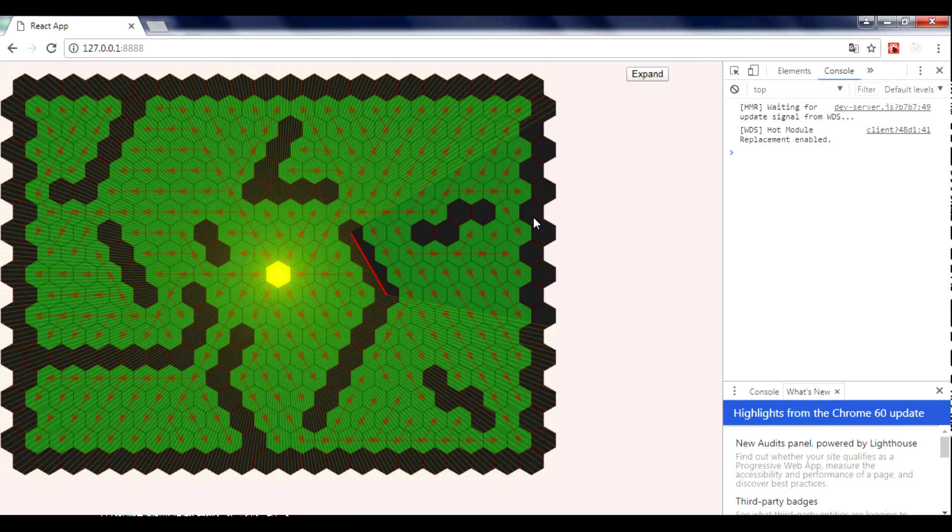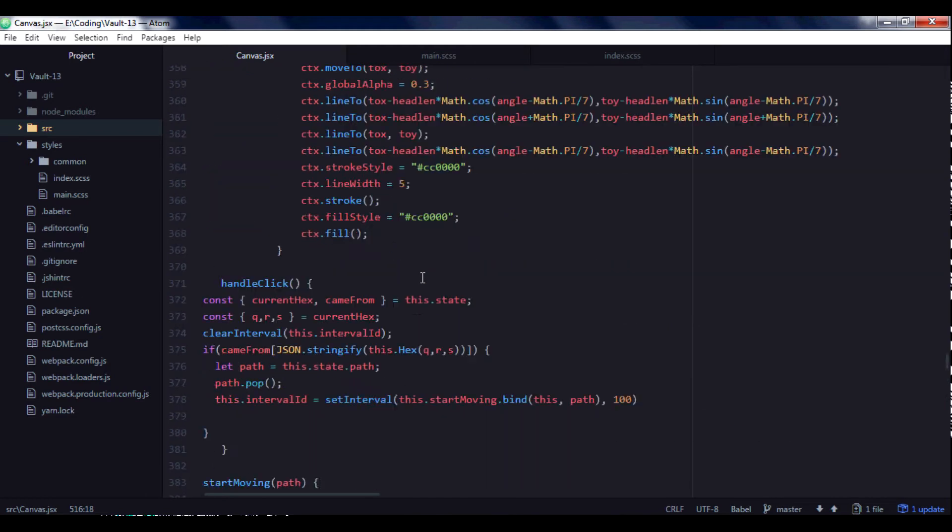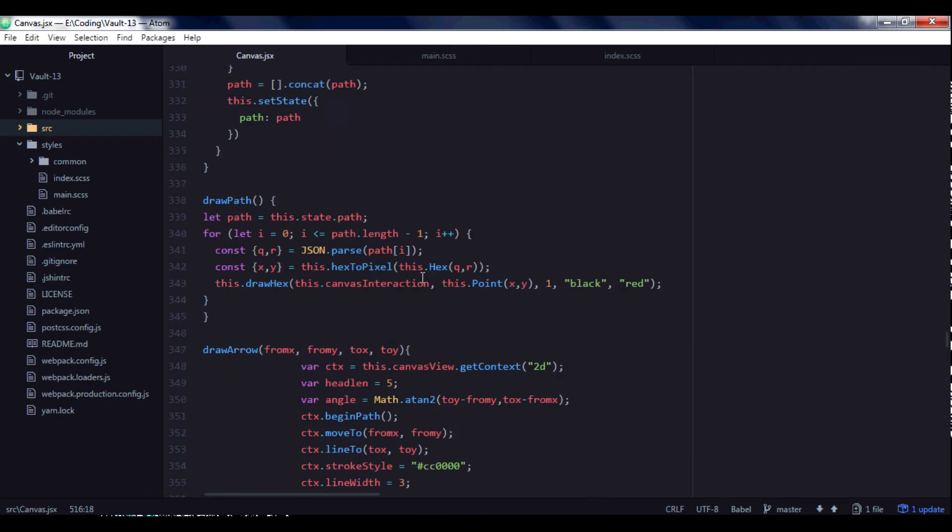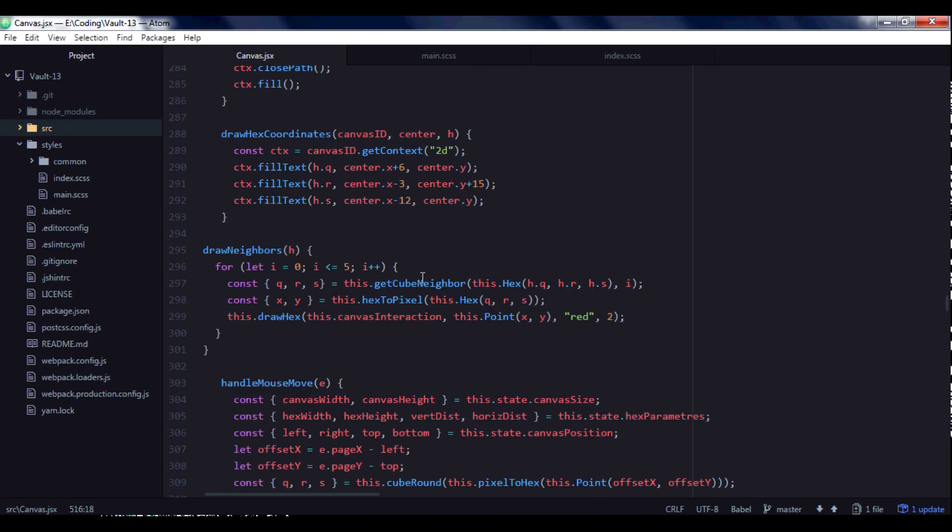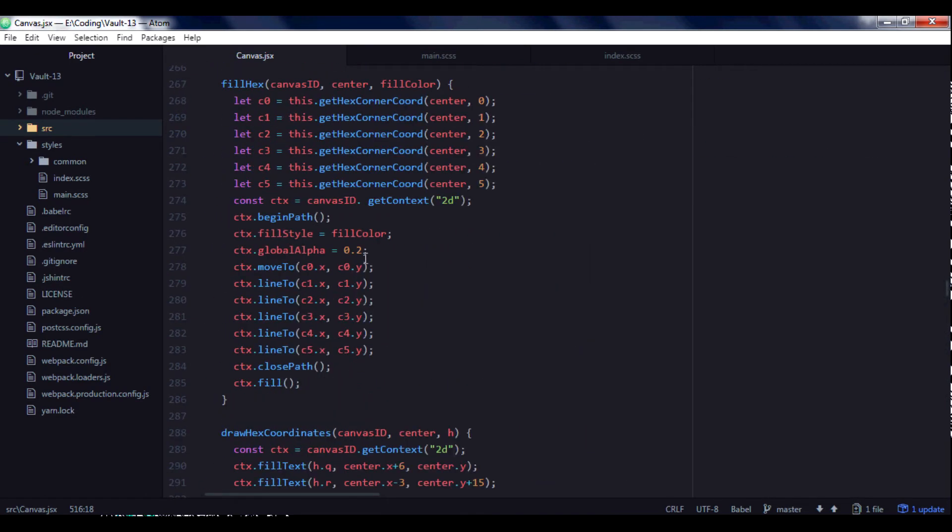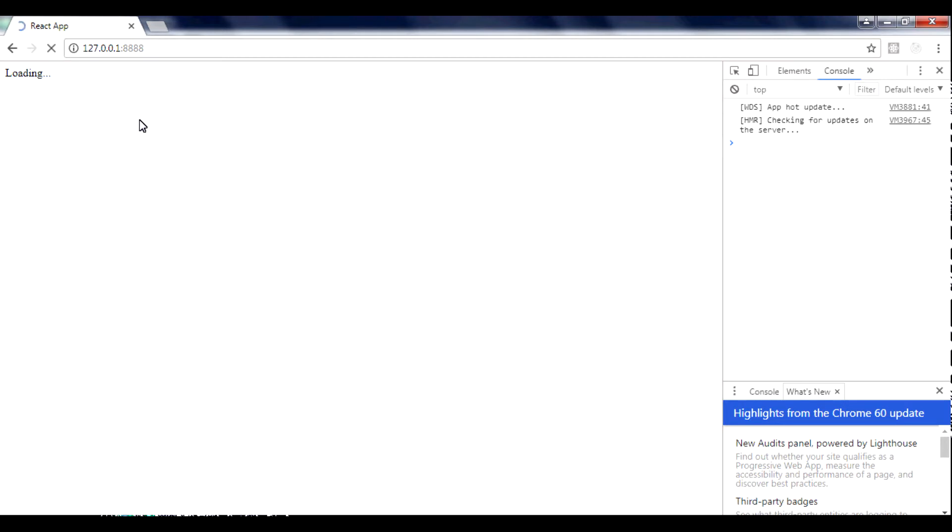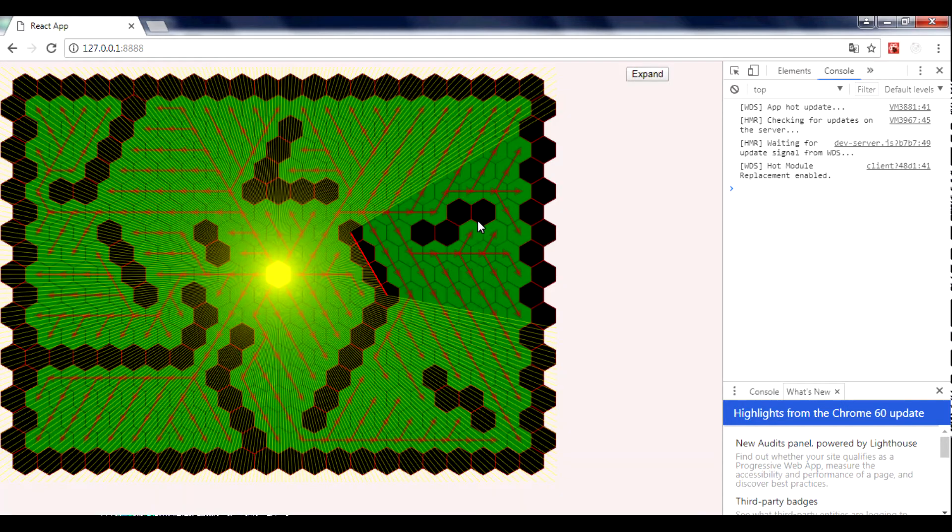And we see that our obstacles have their sides, red sides. Let's decrease opacity by 5, for example. Okay, we see sides.